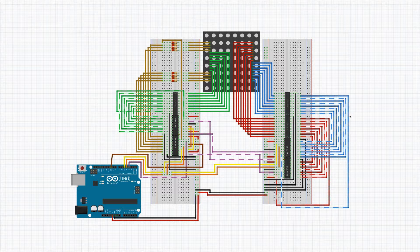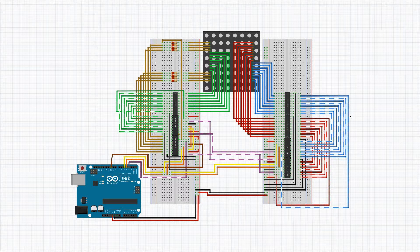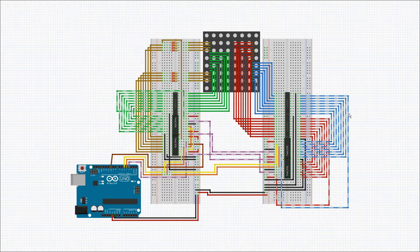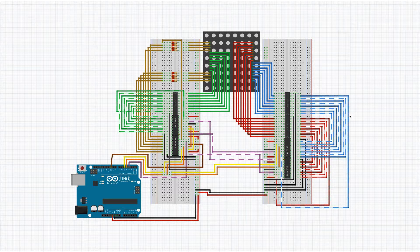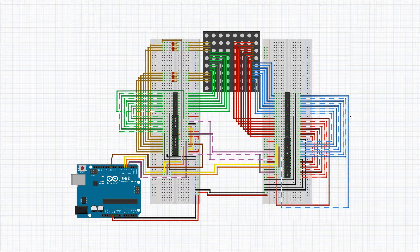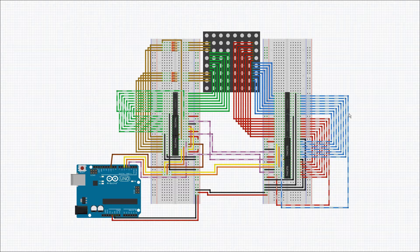And once it has updated the entire matrix, the matrix is shifted over, the bitmap shifted over by one row, and the process is repeated. Now we'll take a look at the code that makes it all happen.